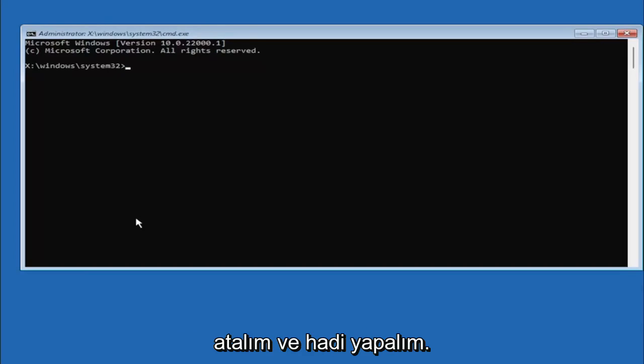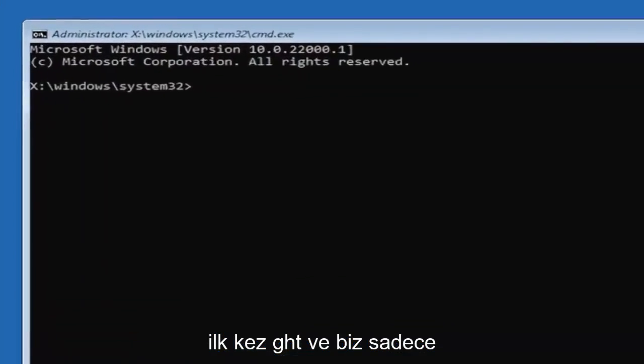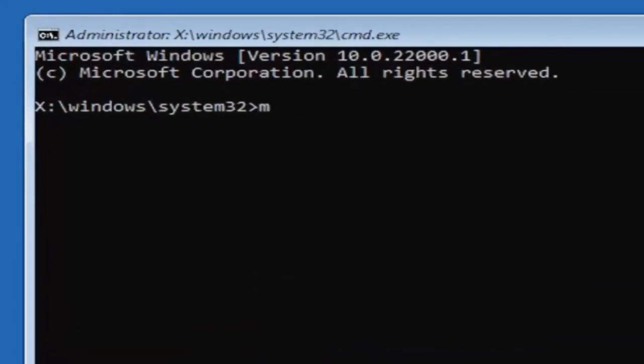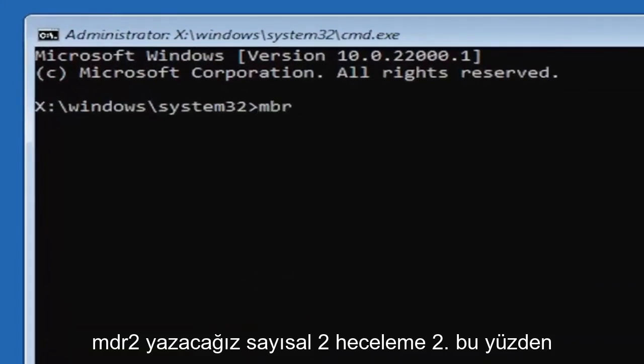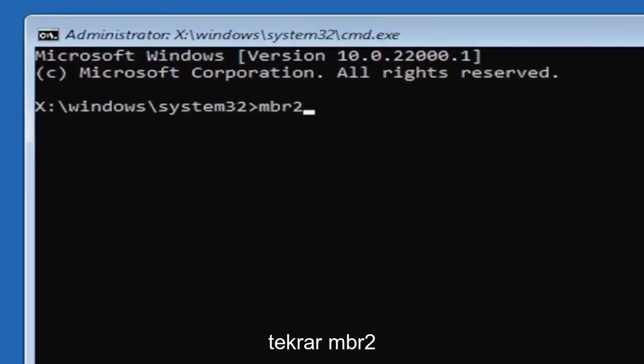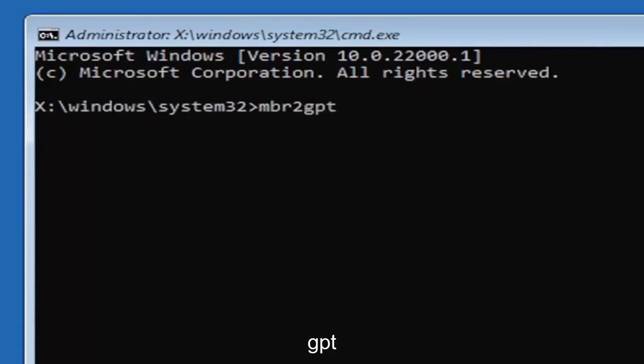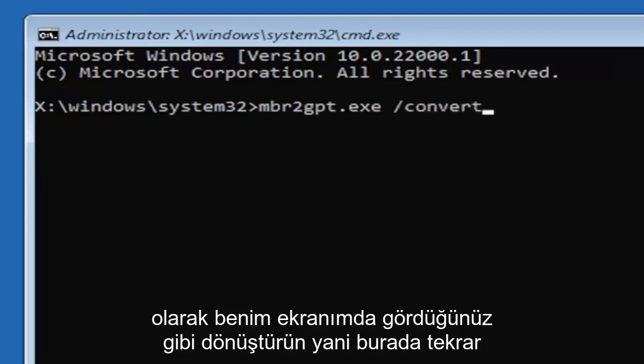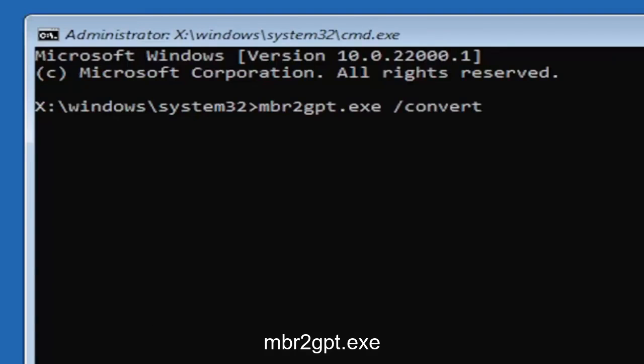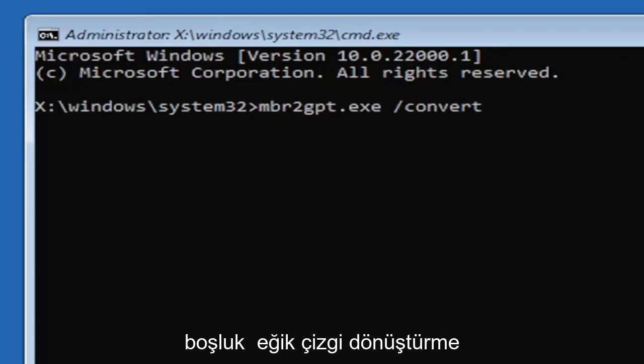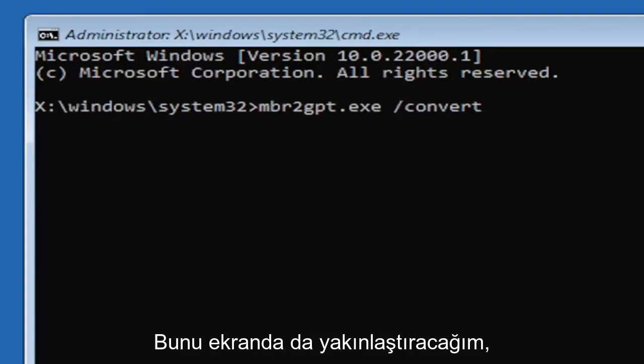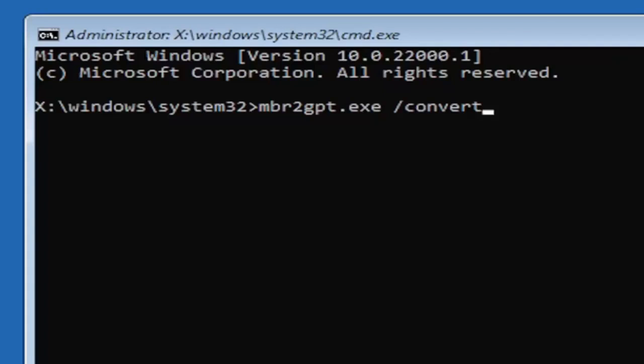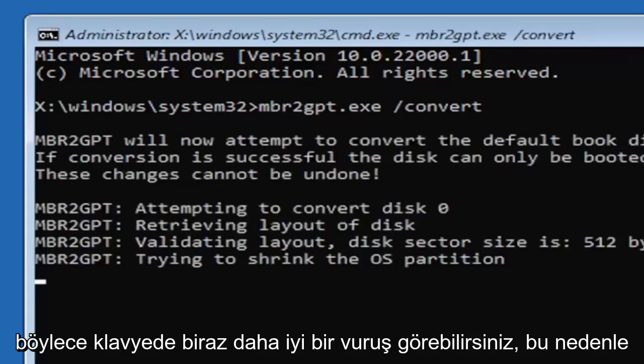And we're going to just type in MBR2, a numerical 2, don't spell out to. So again MBR2GPT.EXE space forward slash convert, again exactly how you see it on my screen here. So again MBR2GPT.EXE space forward slash convert. I will have this zoomed in on the screen as well so you can see it a little bit better. Hit enter on the keyboard.